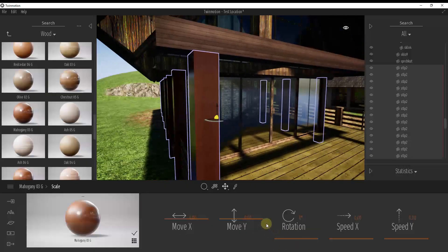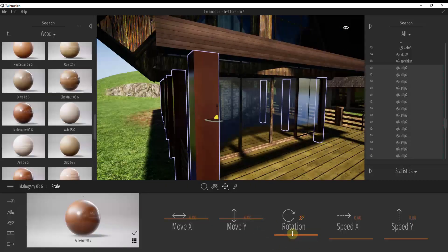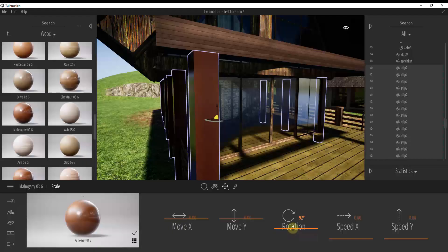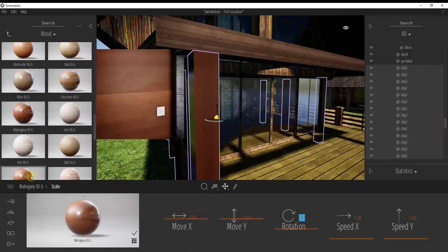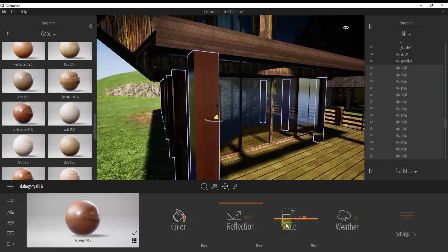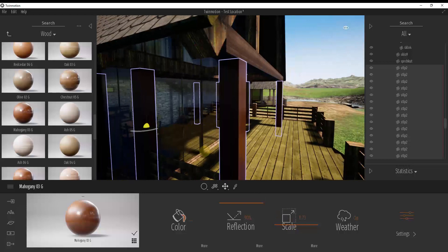And I could drag the mahogany wood onto those objects and then I could come in here and I could adjust the rotation and size of that material. So I could rotate this like 90 degrees or something like that and also adjust the scale of that material so it looks a little bit more like a wood.